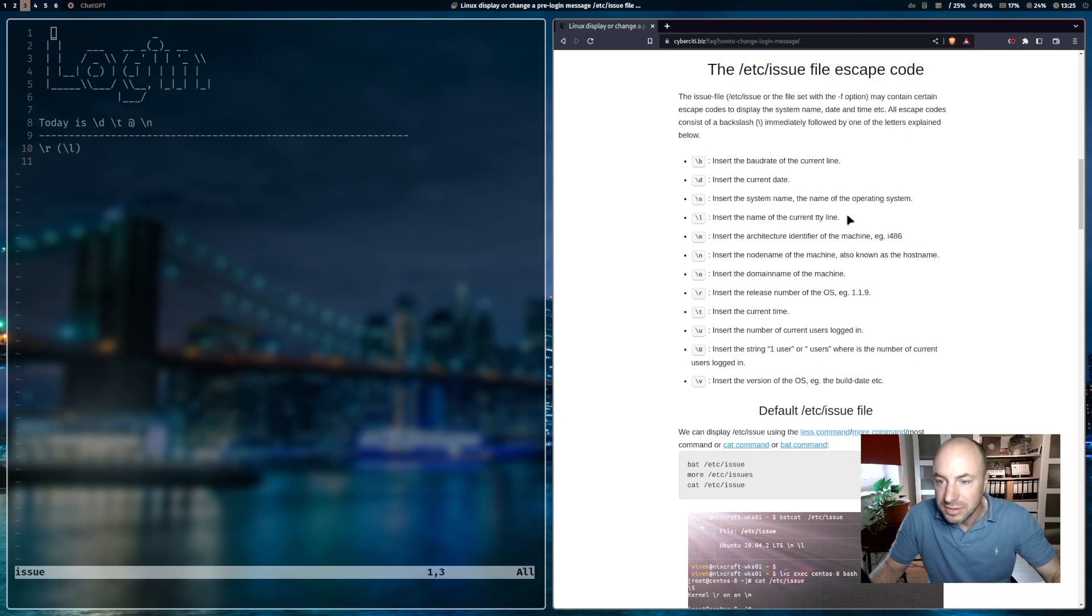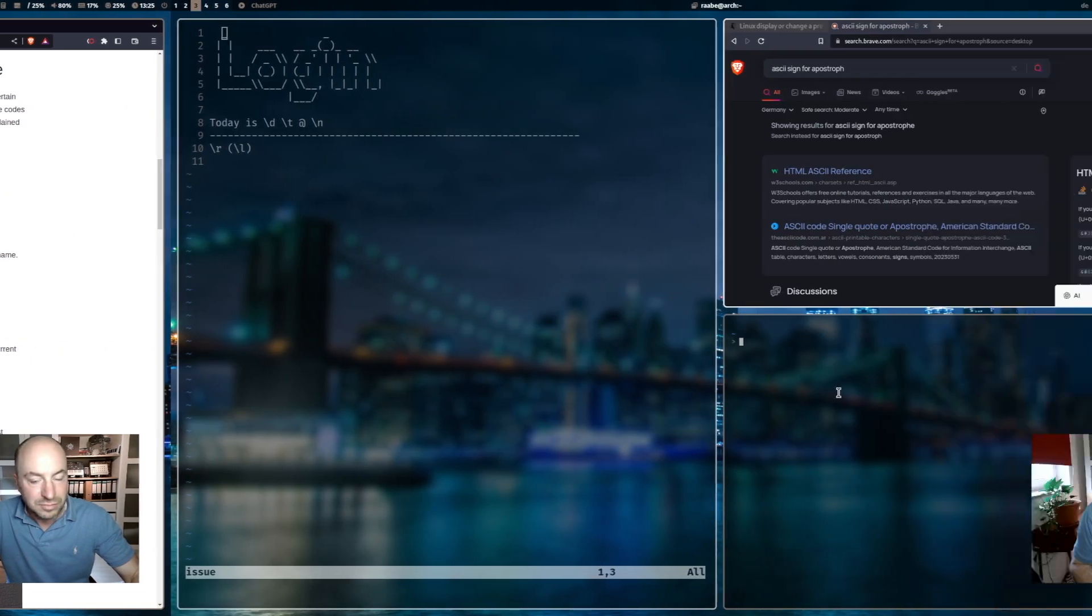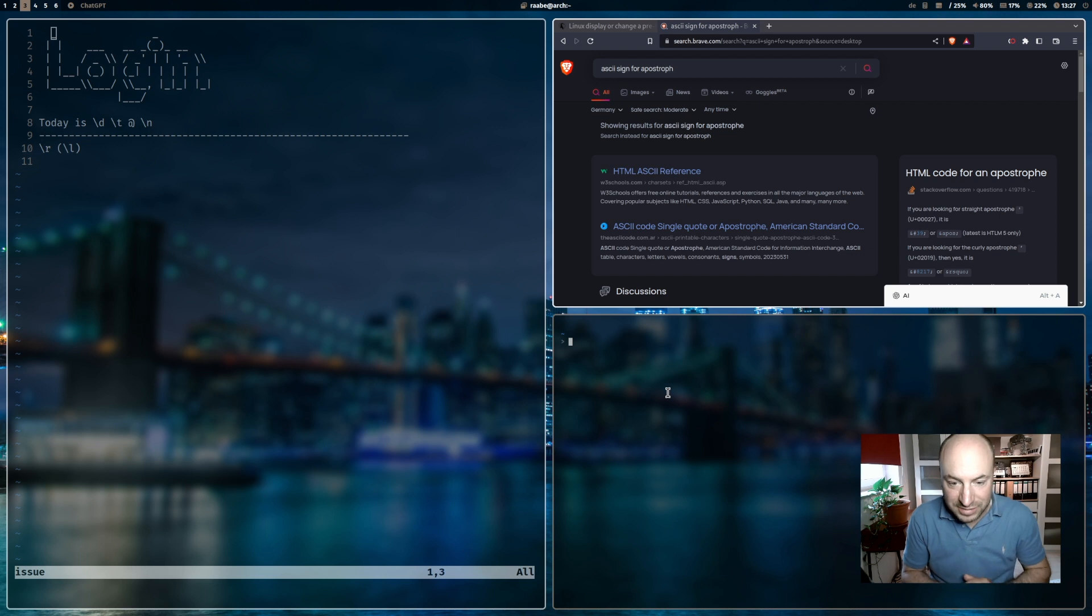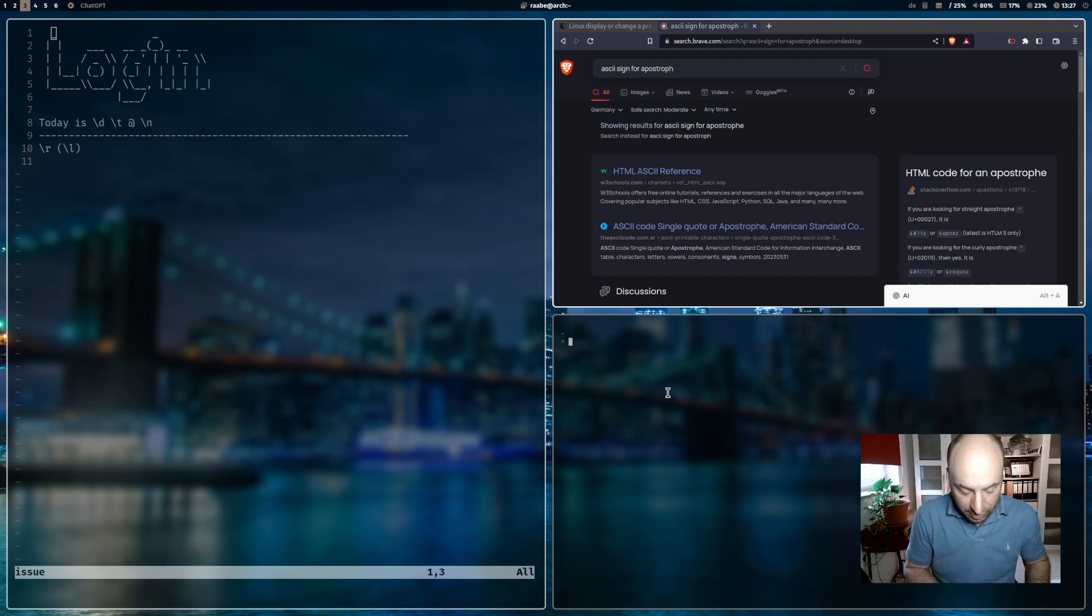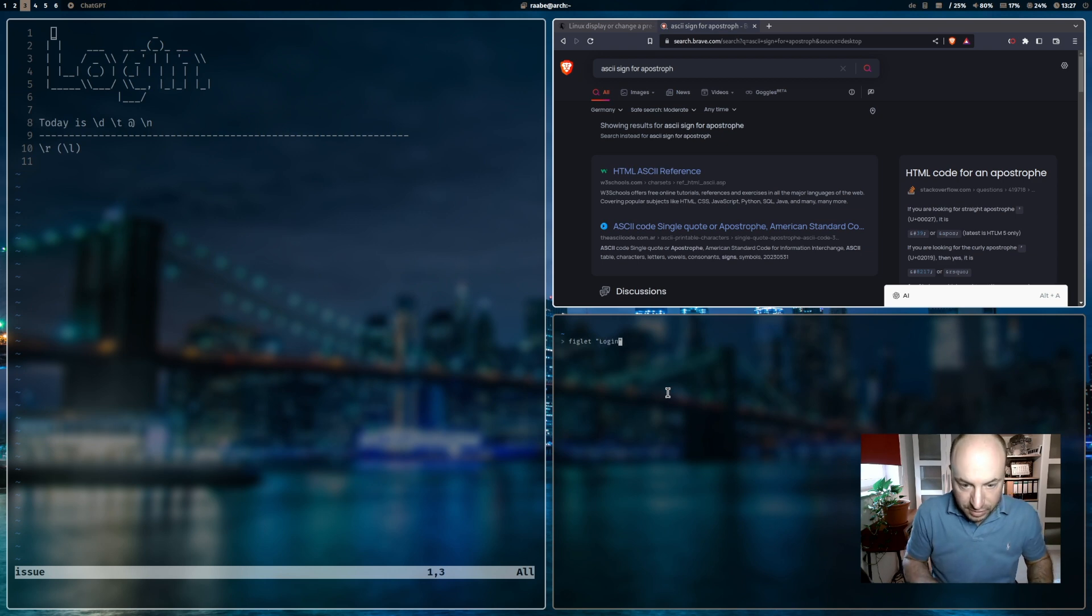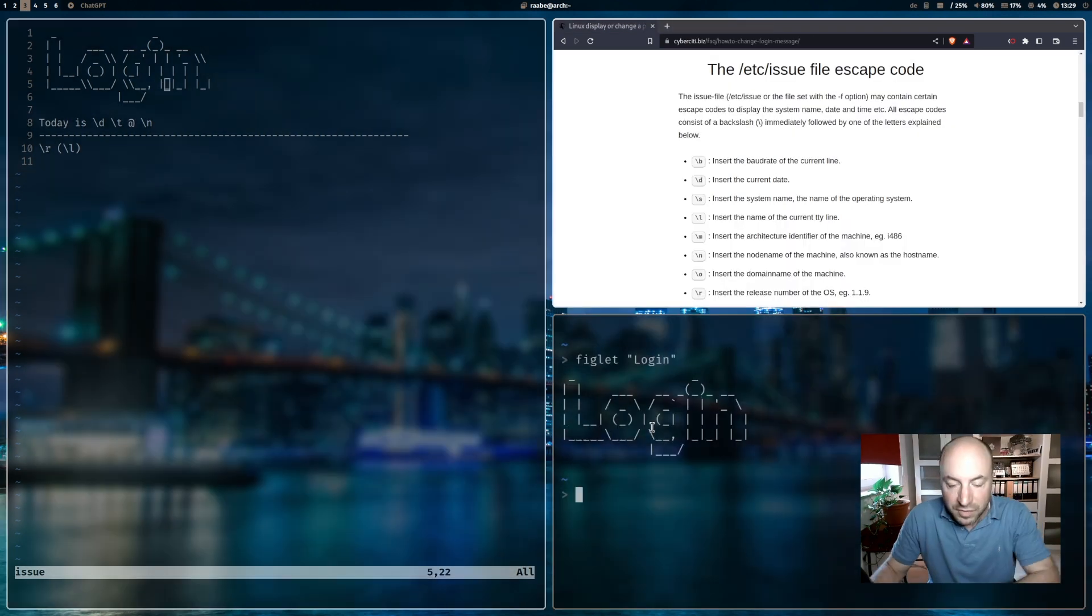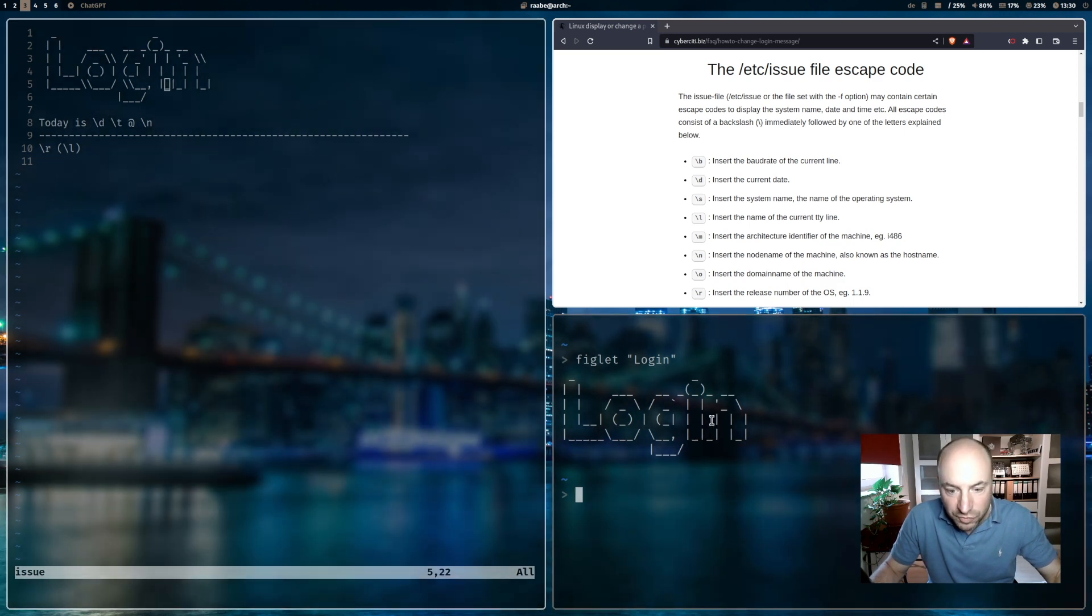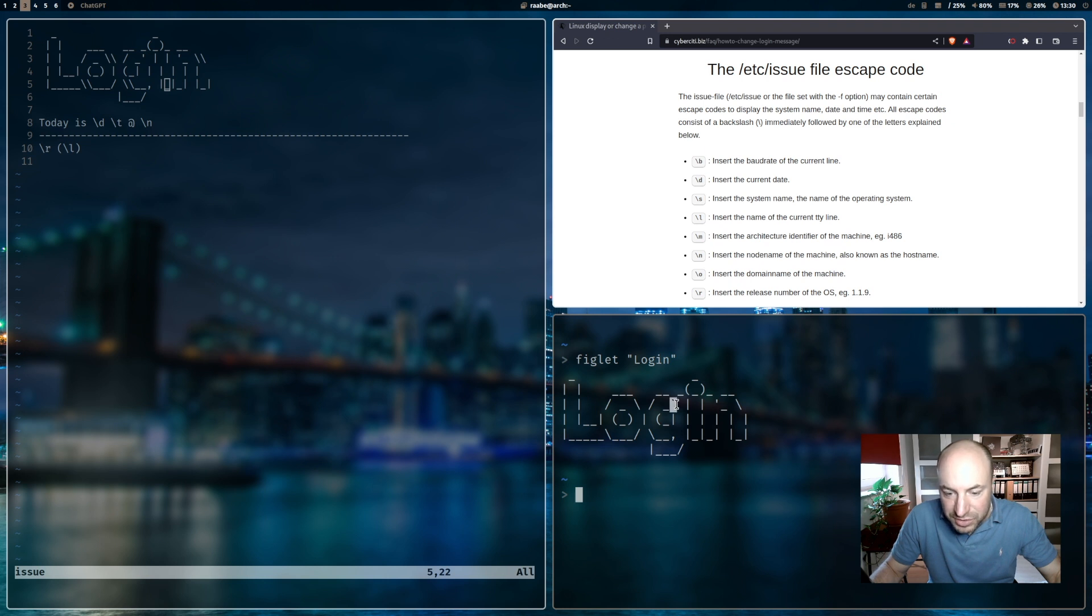You can create the login ASCII fonts with the application figlet. Very important: before you copy the ASCII font to your issue file, please replace the apostrophe with a single quote and the backslash with two backslashes.